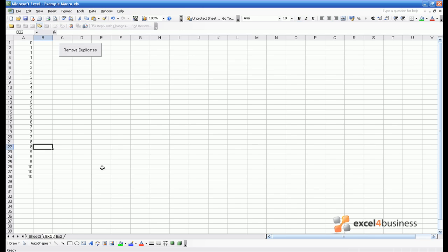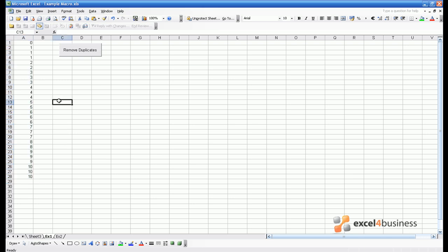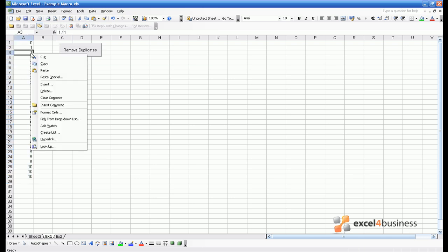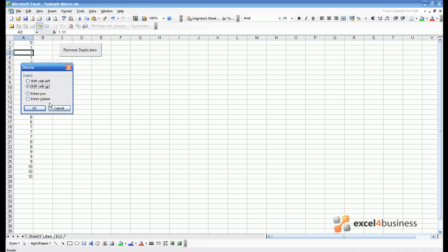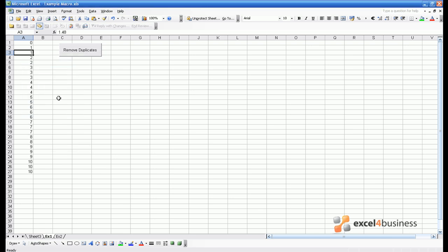So what can a macro do? Well let's imagine you have a set of data which includes a lot of duplicate numbers. Now I want to delete the duplicate numbers and one way of doing that would be to very simply go to a cell, hit delete and delete that cell. And I could do that as many times as I needed to.